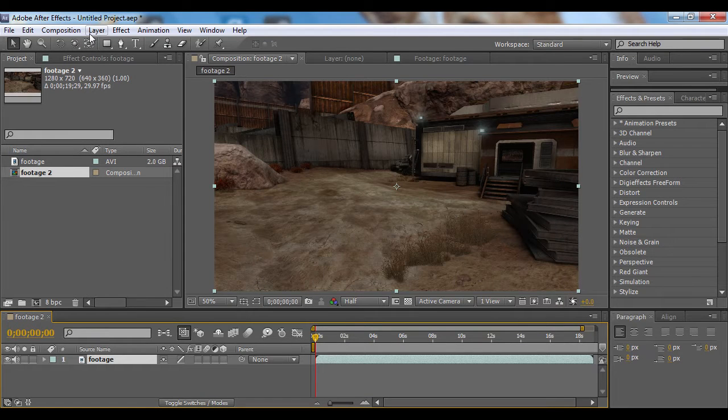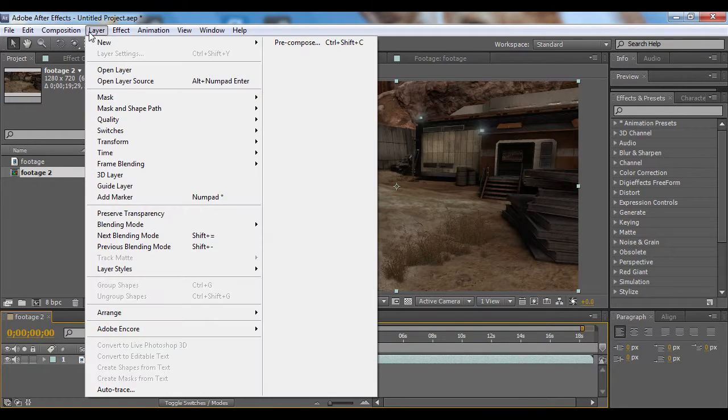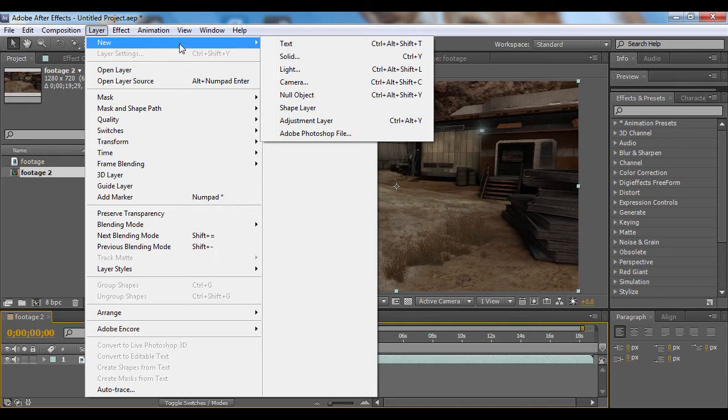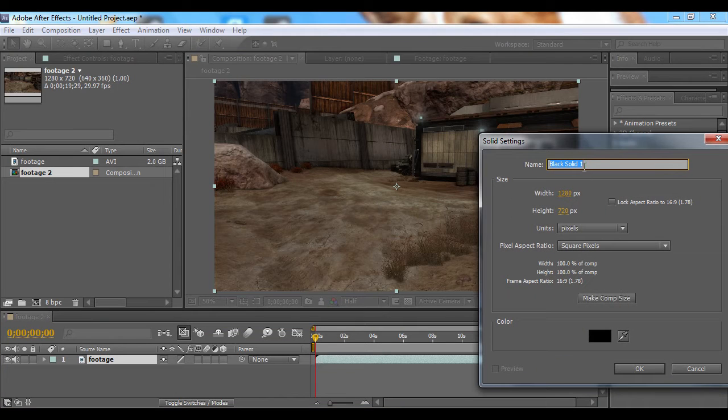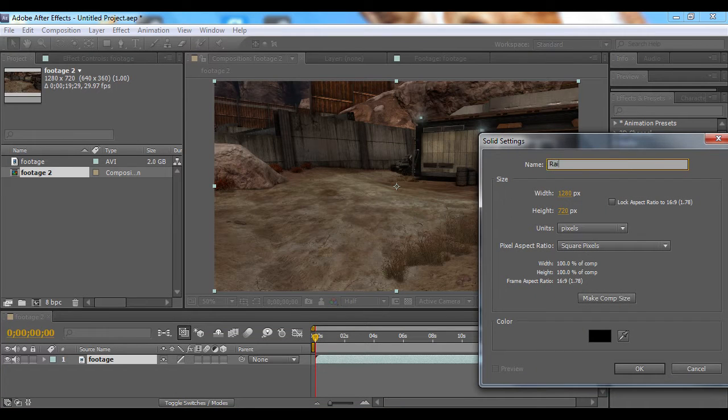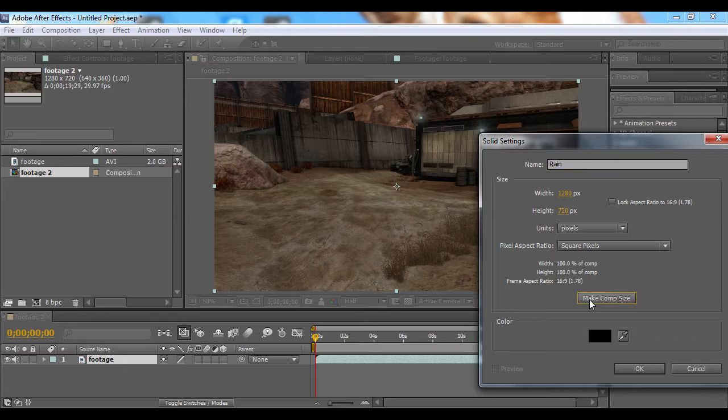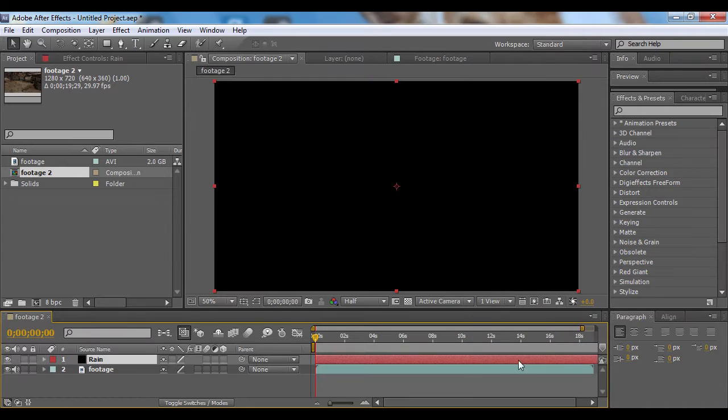First off, I'm going to go to Layer, New Solid, and this is going to be our rain layer. Make sure it's the comp size and press OK.